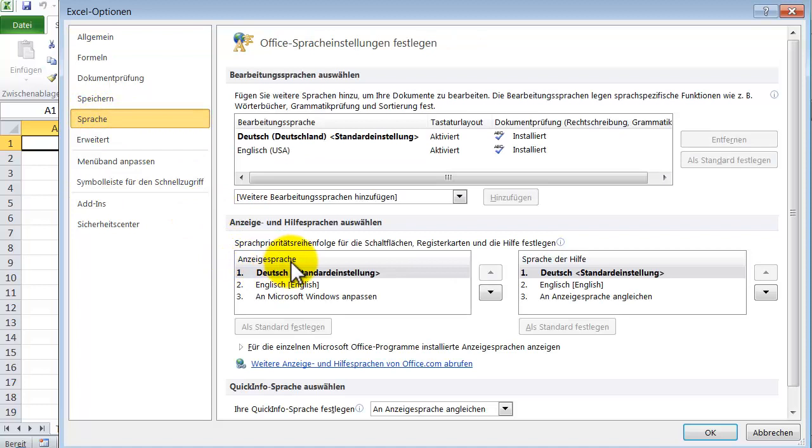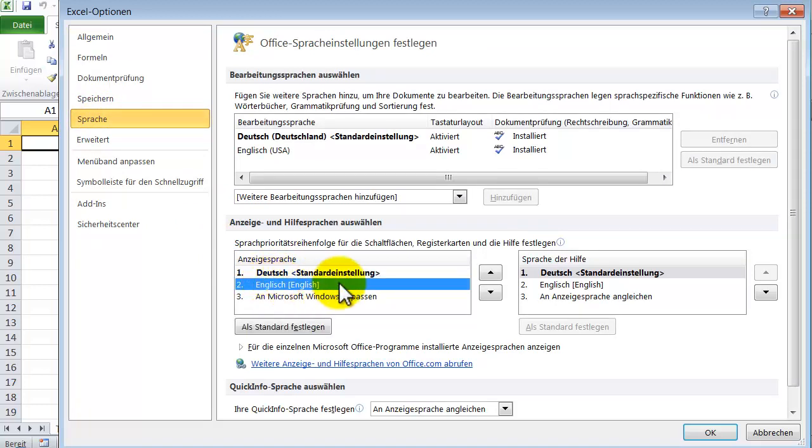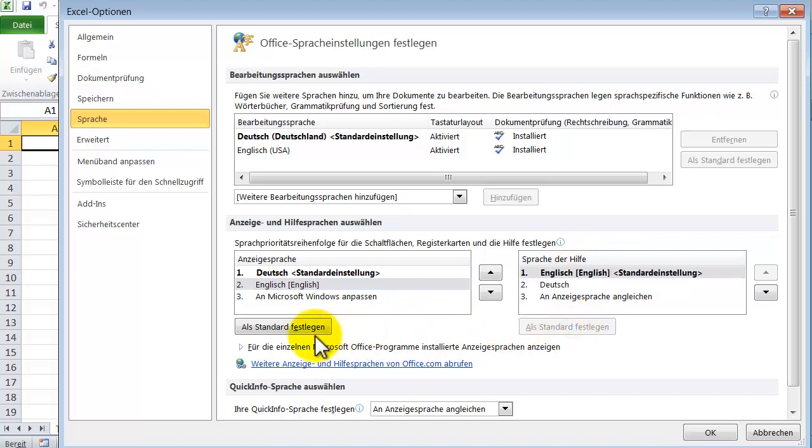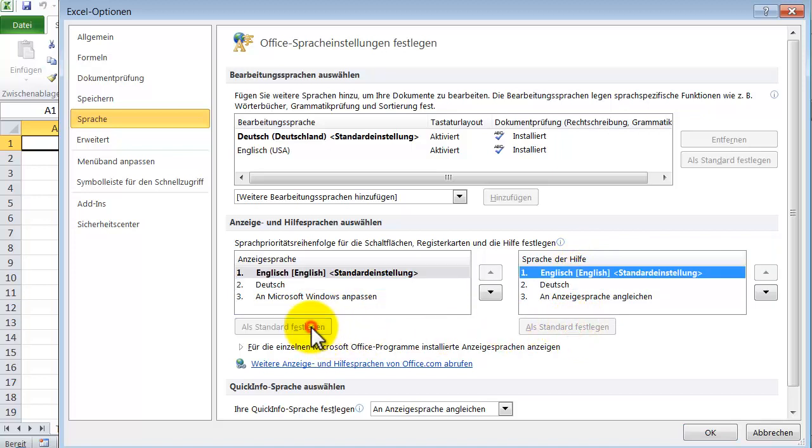And under Anzeigesprache I can change to English, change the help language also to English and set both as standard.